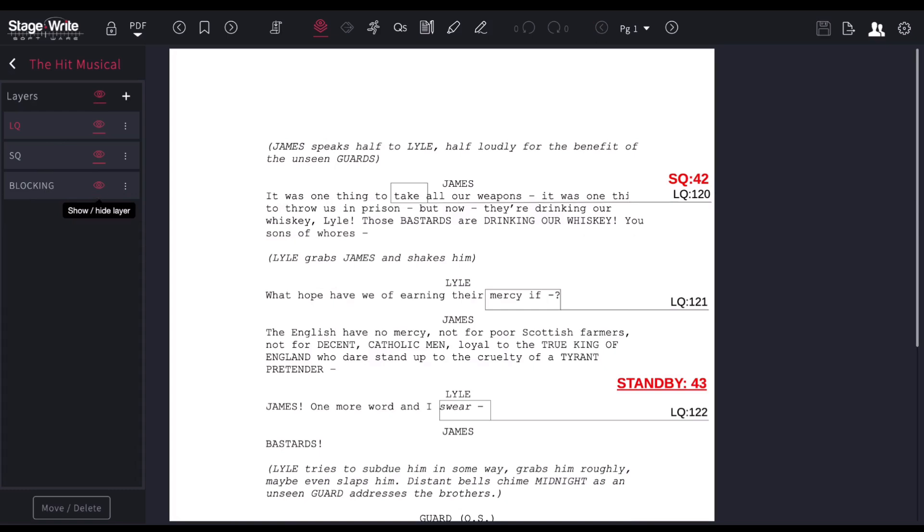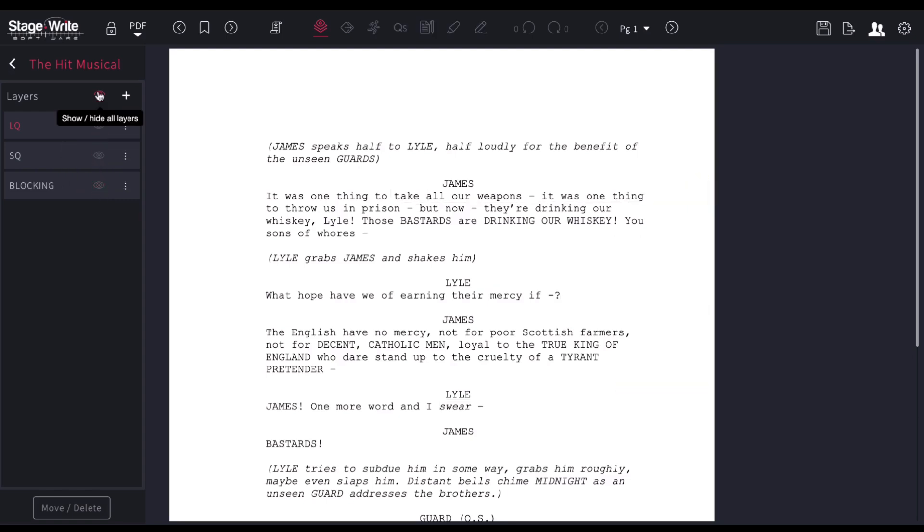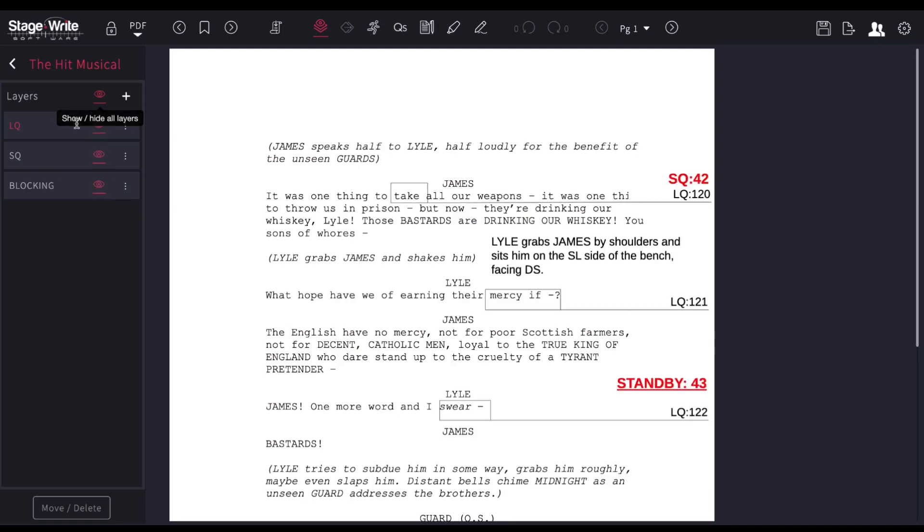I'm going to hide the blocking. I can hide the sound cues and look only at the light cues. Or I could turn them all on, and I can turn all of them off if I want to just be looking at a clean copy of the script. You can create new layers, so you can create as many layers as you want to begin marking up your script.